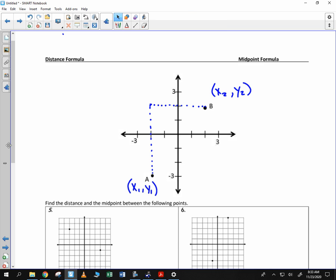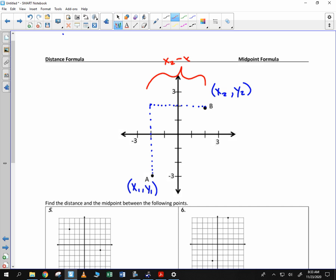then we can find the horizontal distance by taking x sub 2 minus x sub 1, and we can find the vertical distance by doing y sub 2 minus y sub 1. And so we can make a triangle out of it.